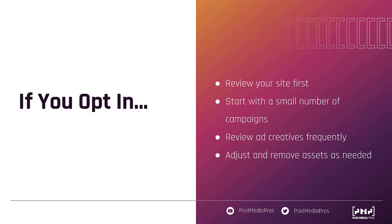But just like any other automated tool, we need to use it with caution. Make sure that you have everything reviewed and you adjust as needed and don't opt your entire account into it right away. Just make sure that you're covered.